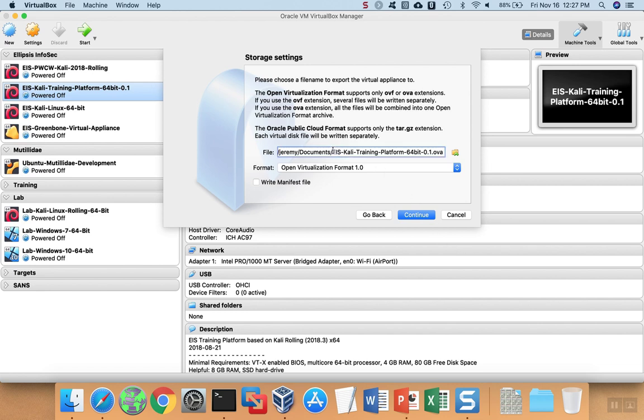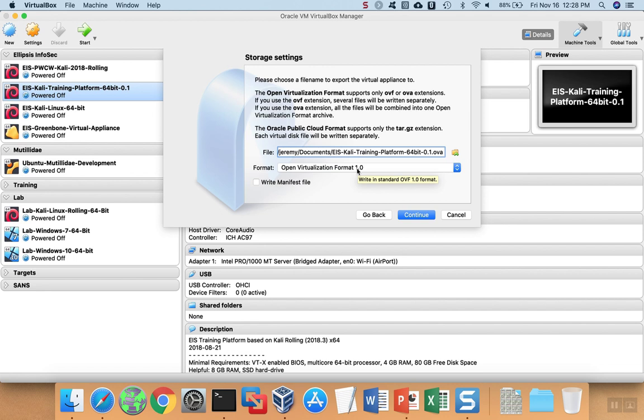In this case, I'm just going to keep the name of the virtual machine as it is and add .ova onto the end. For format, you'll generally want to use Open Virtualization Format 1 because not all of the virtual hypervisors support version 2.